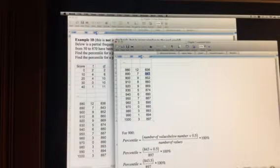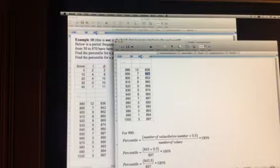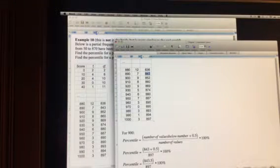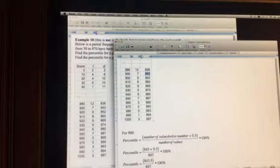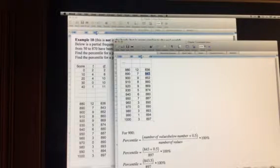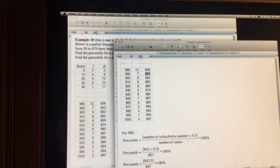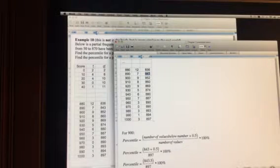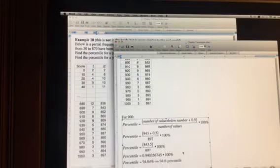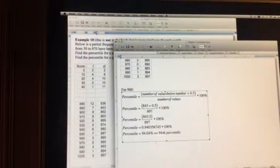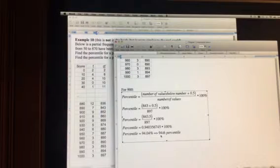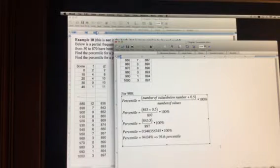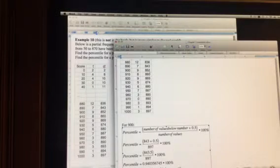Because 843 people scored 890 or worse. So to find the percentile rank for 900, we take 843 plus 0.5, which is 843.5, divided by 897 times 100, which is 94.0356 and keeps on going. So it's 94.04. That is the 94th percentile. So a person scoring 900 is in the 94th percentile.